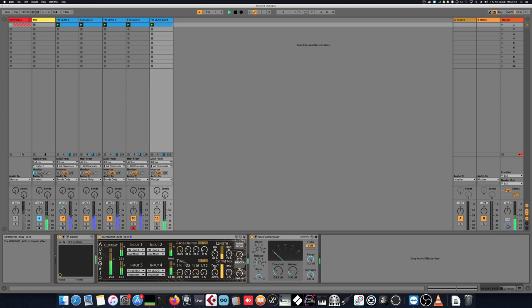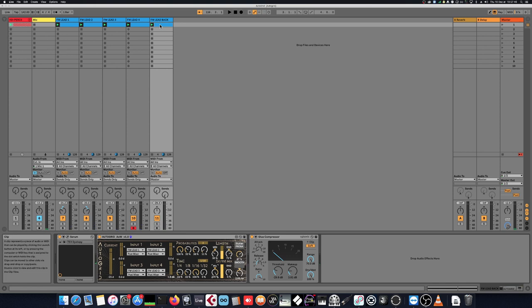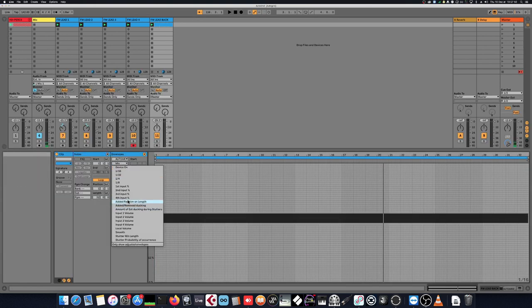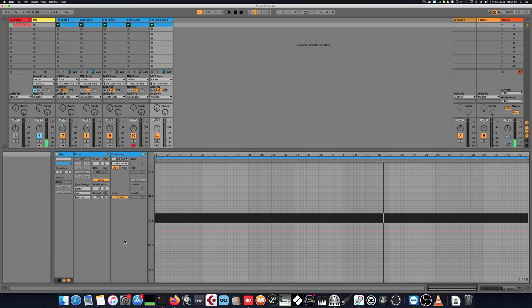All the parameters can be automated. For example, if we want to have an increasing density throughout the introduction of the stutters.